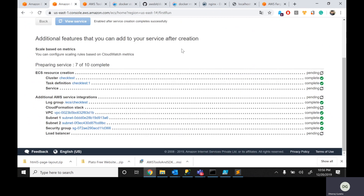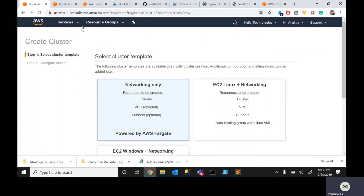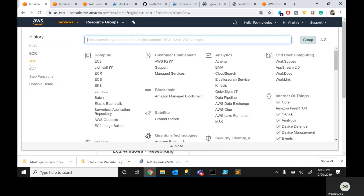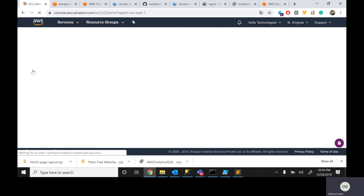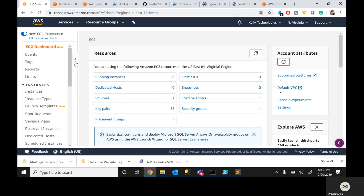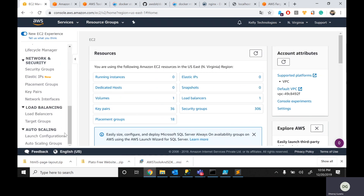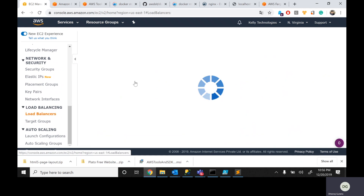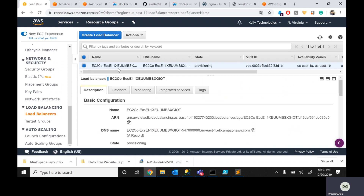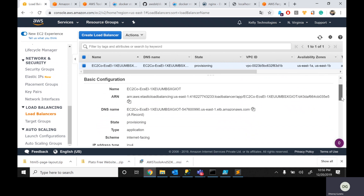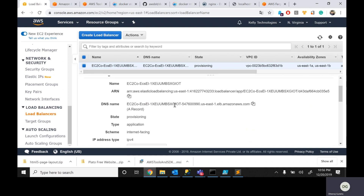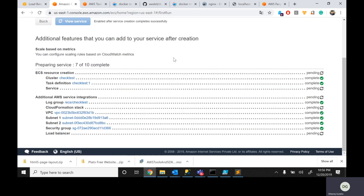Let's go back and check the progress. Some things are still pending. It automatically creates the application server. Let's go to EC2 instances — it's in provisioning state. You can go below and see a load balancer and one application server being launched. I think it's in provisioning state, but it's getting created — end to end, everything is taken care of by AWS.